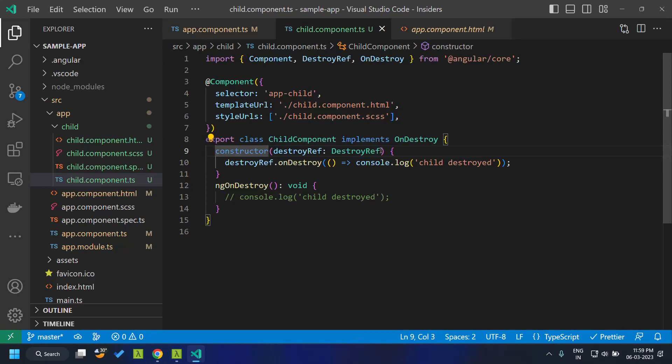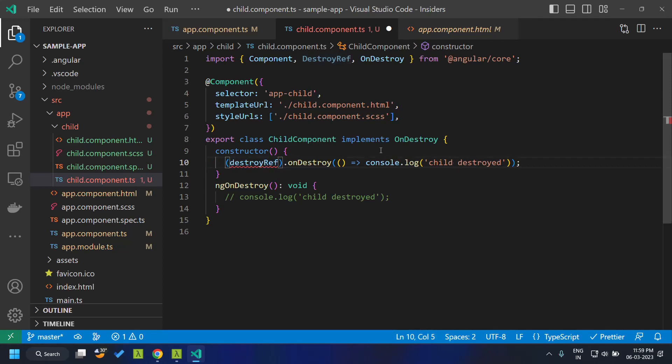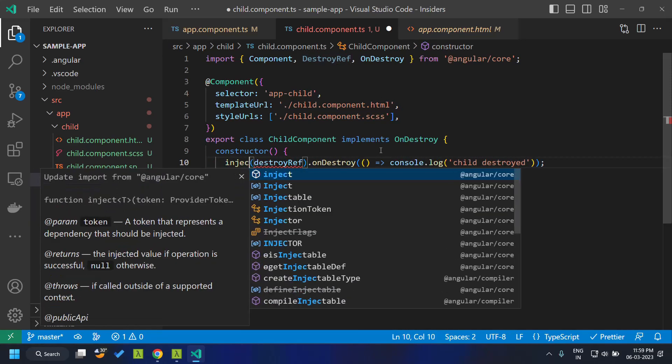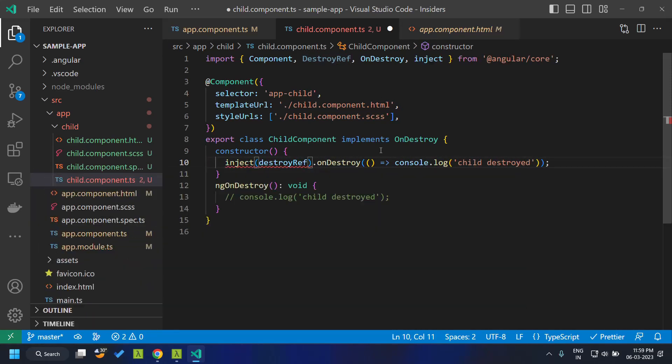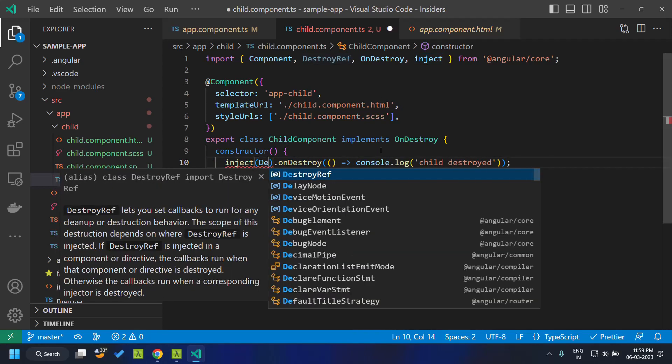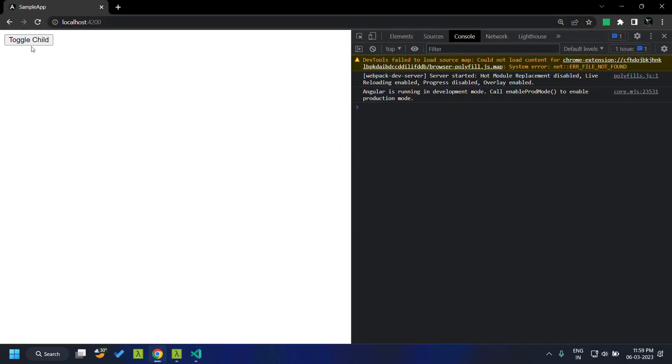We can even get rid of the constructor injection and we can inject this directly by making use of the inject function. So again this will have the same functionality.